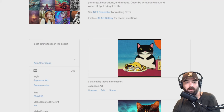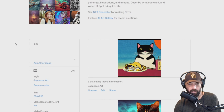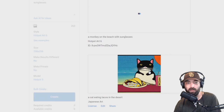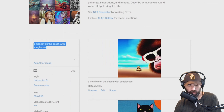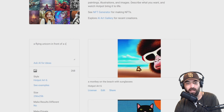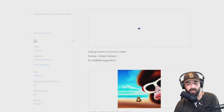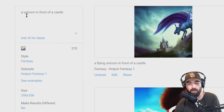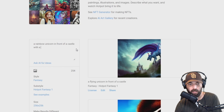Let's try some other stuff. Let's go 'a monkey on the beach with sunglasses' and change the style to the default HotPot Art 6. You've got a monkey on the beach with sunglasses — you actually get a bonus monkey! Let's try 'a flying unicorn in front of a castle' with the fantasy art style. That came out as a flying unicorn in front of a castle with a weird swirling thing. Let me get rid of the flying part — let's go 'a rainbow unicorn in front of a castle with a moat.' That's actually a pretty good one!